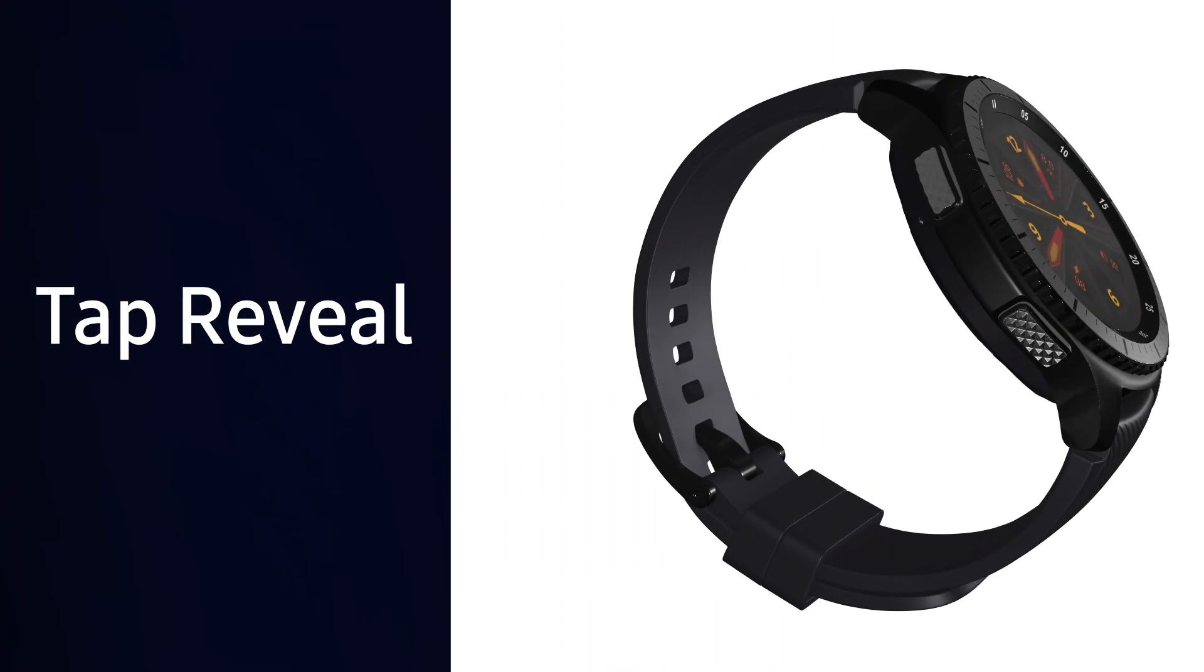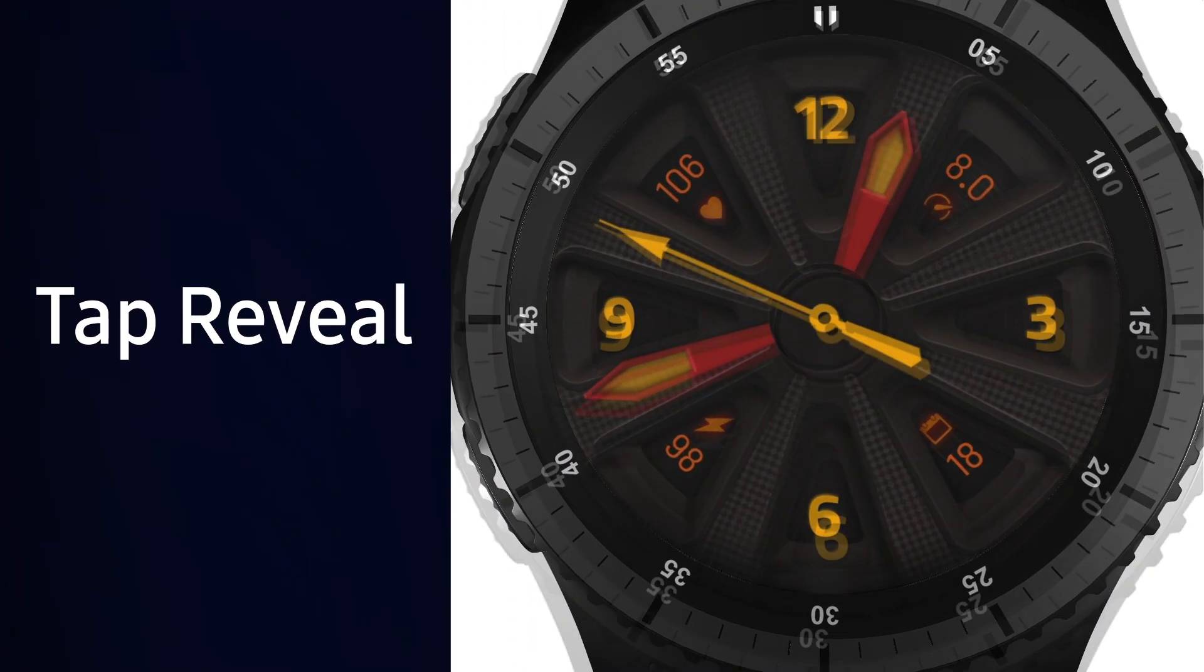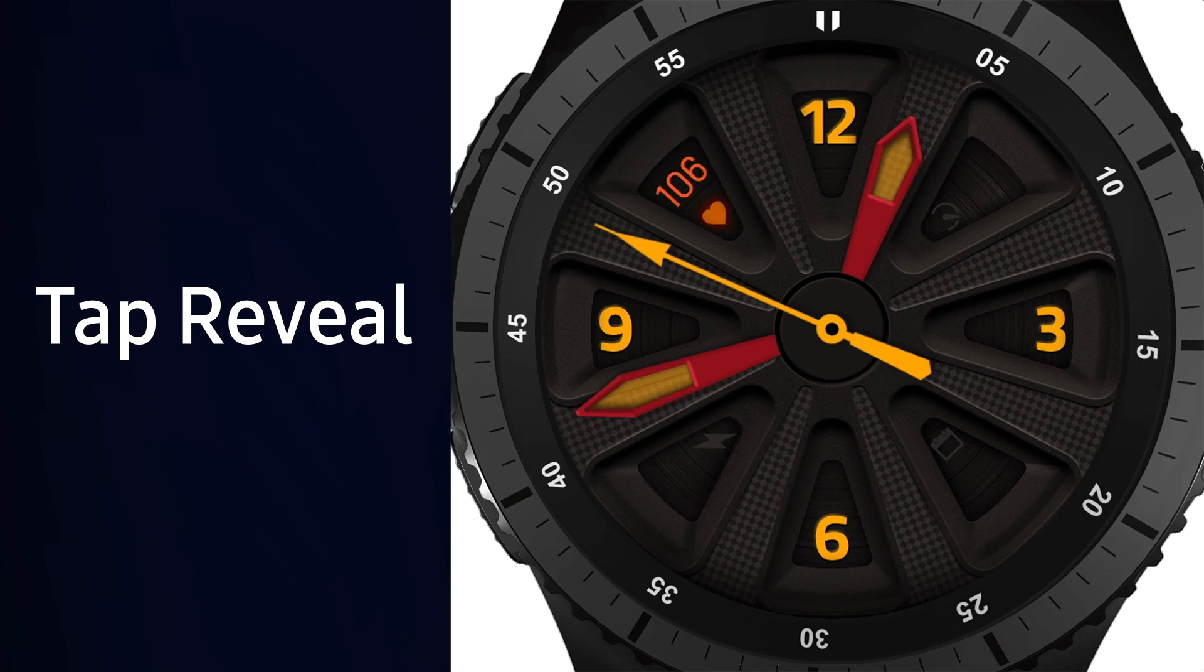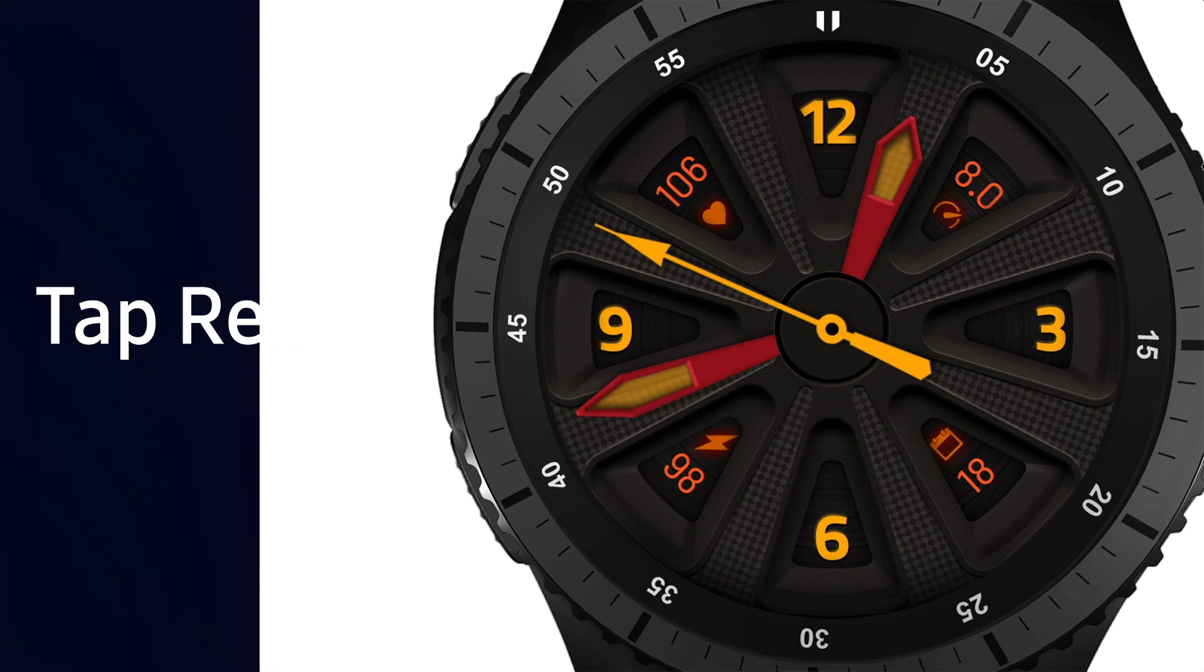Tap reveal is where you touch different areas of your watch face to show or hide specific things. In this example here, the user can customize the look of the watch face by tapping the heart icon for the heart rate, speedometer for speed, calendar for date, and the lightning bolt for battery level.